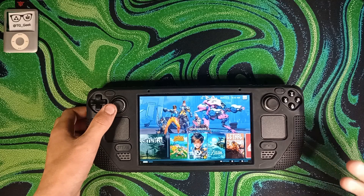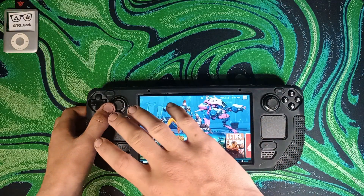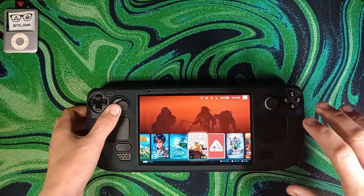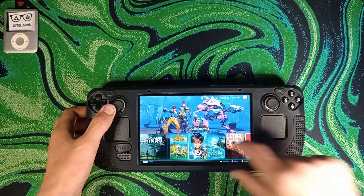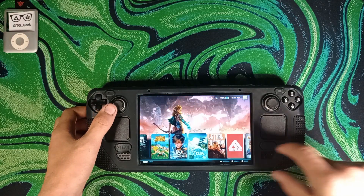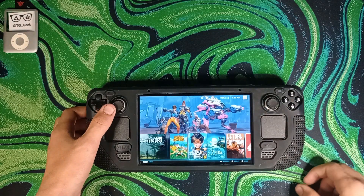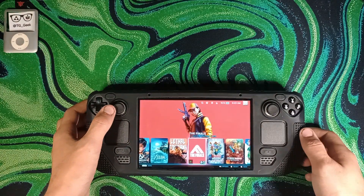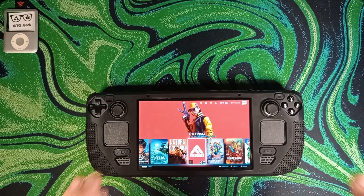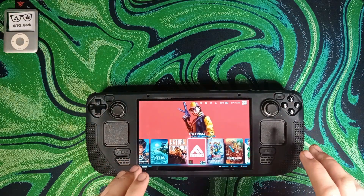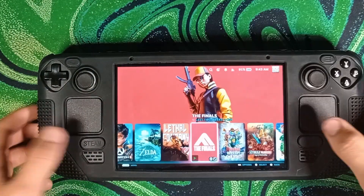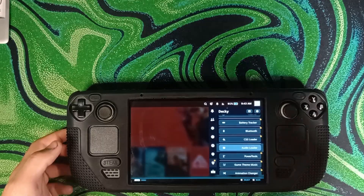Unlike how the deck comes out of the box, you now have the game's banner artwork in the background with games in a little carousel at the bottom — it's sort of reminiscent of a PlayStation 5. Honestly, I much prefer this to how the deck looks out of the box.